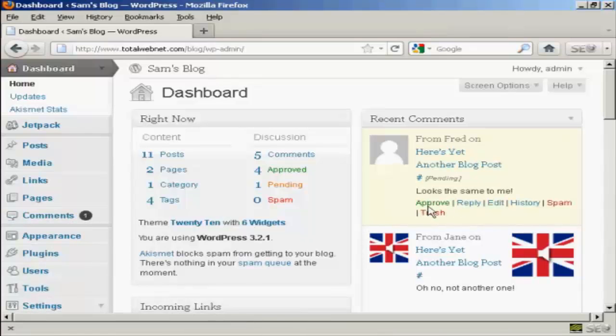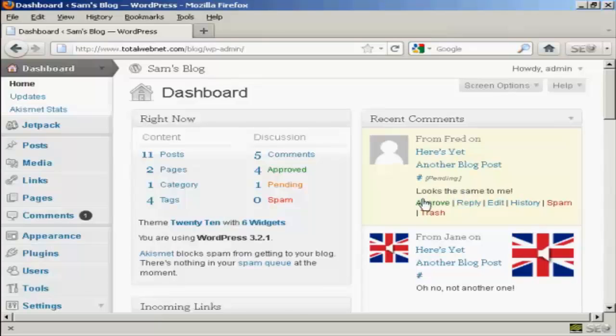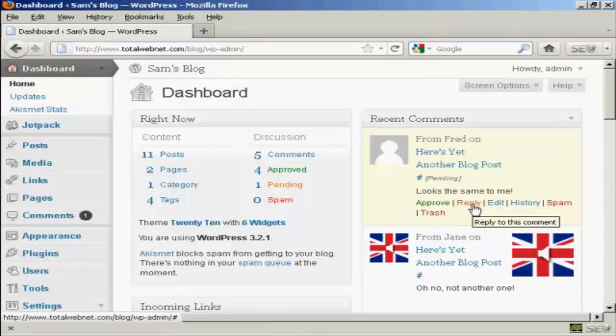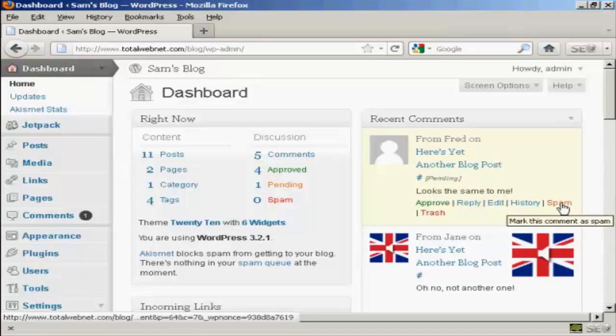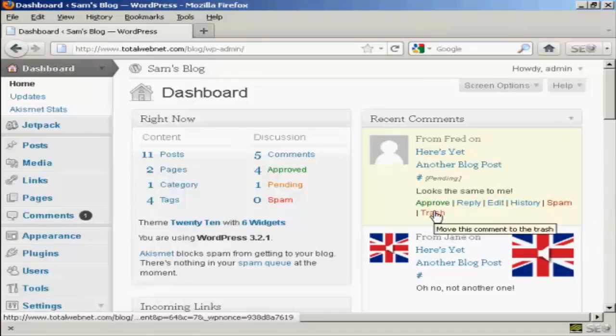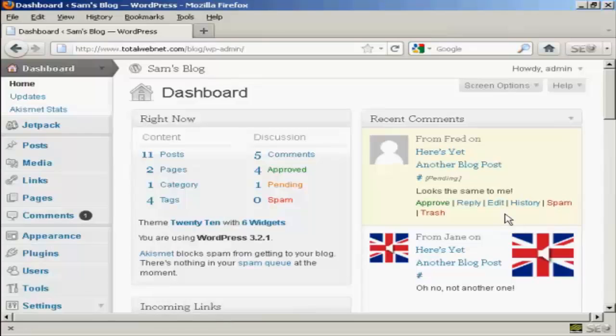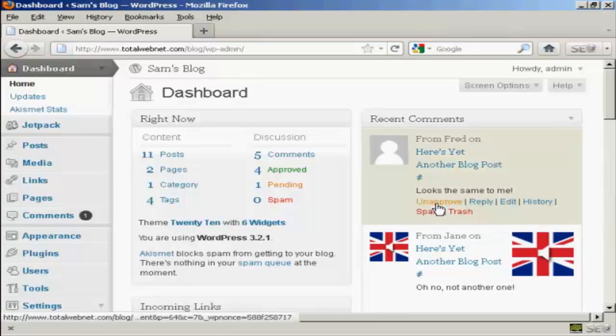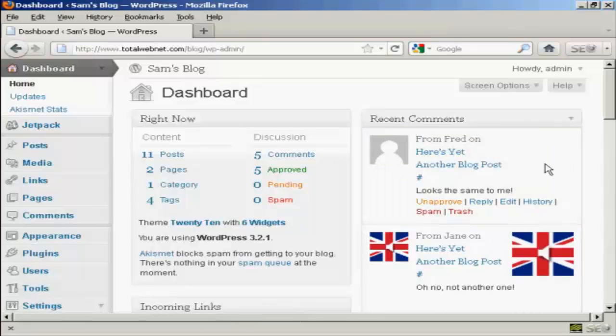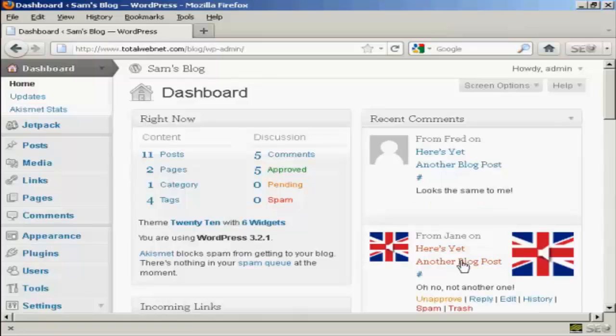What I can do if I come over here to the one from Fred, who is the comment that needs to be moderated, I can either approve it or I can reply or I can flag it as spam or I can simply put it into the trash. Now it's a fairly innocuous comment so I'm going to go ahead and click on approve. And there we go, Fred's comment is approved.